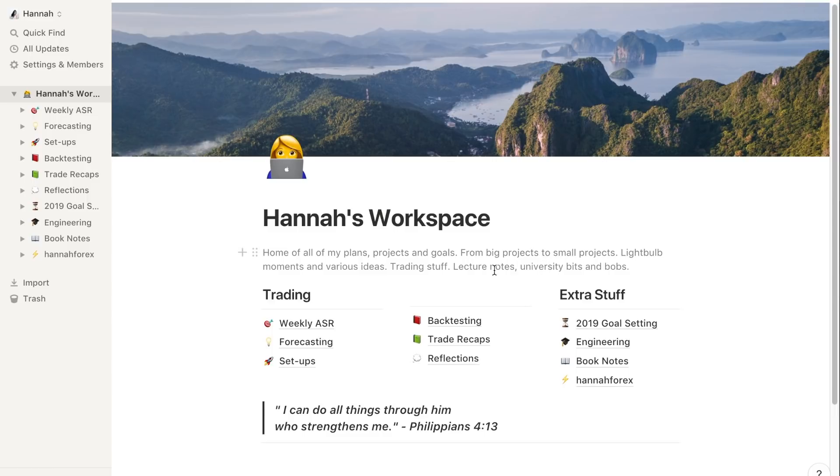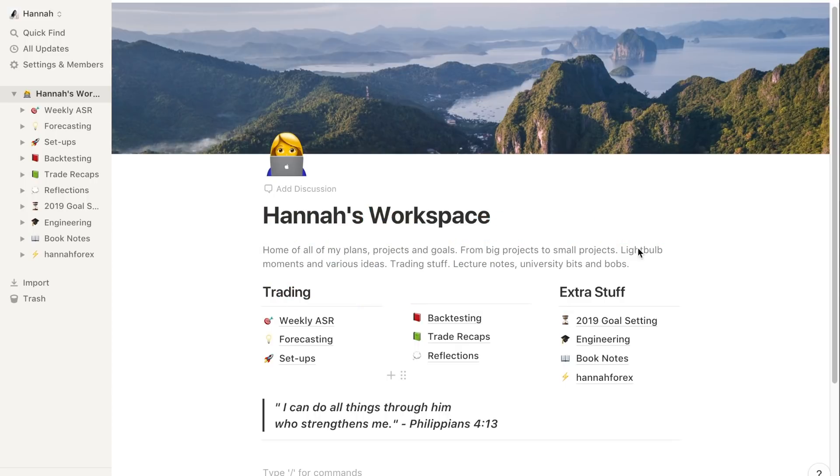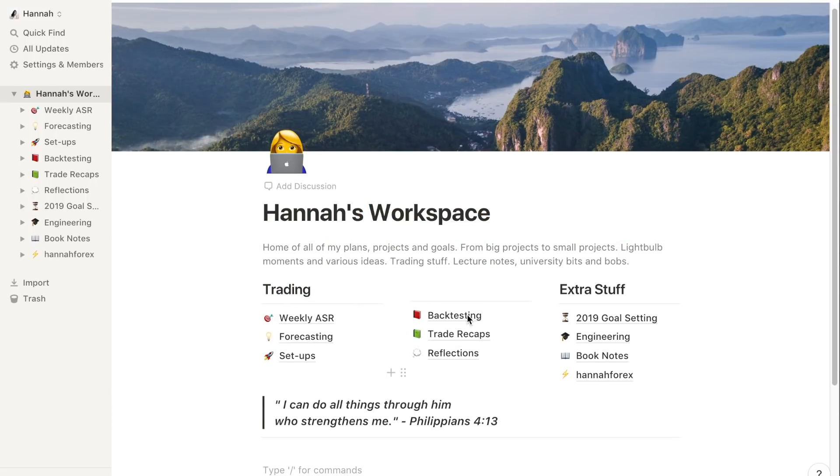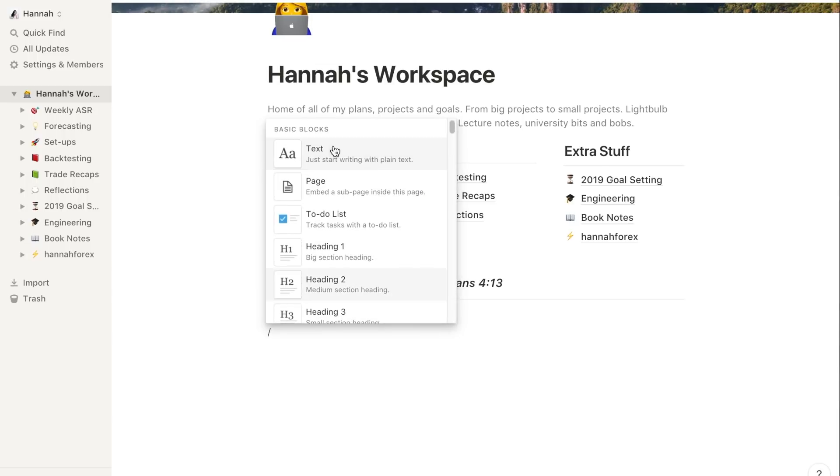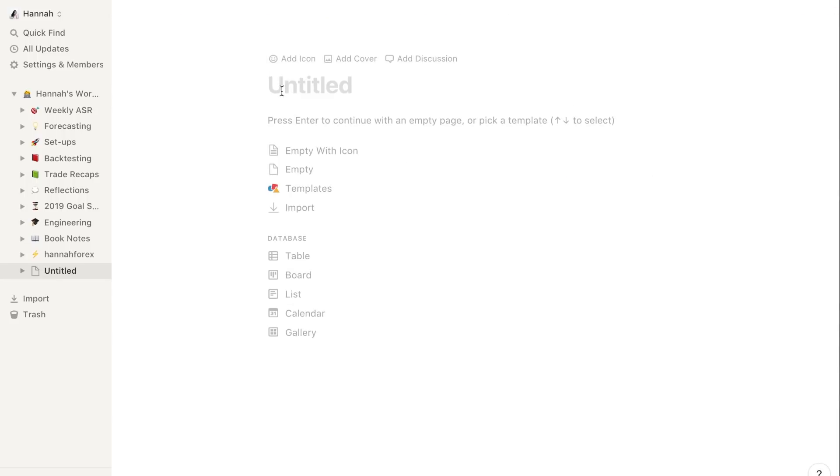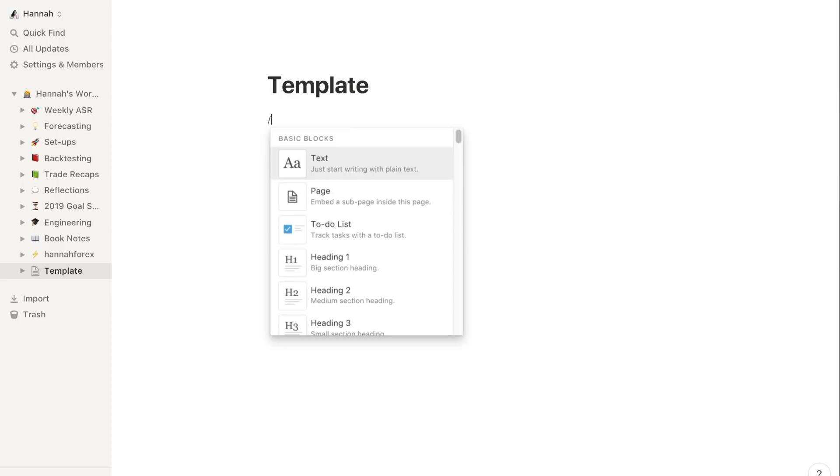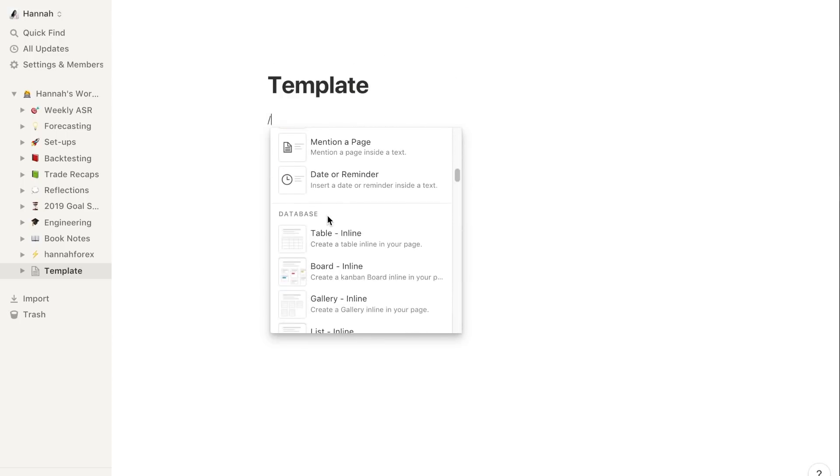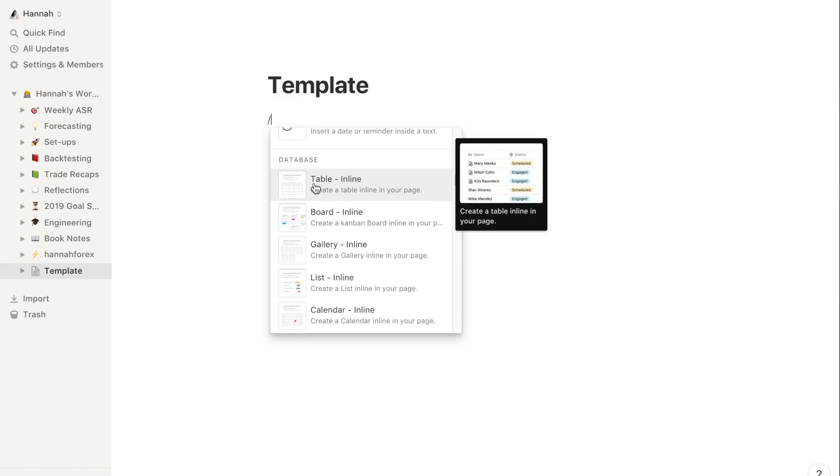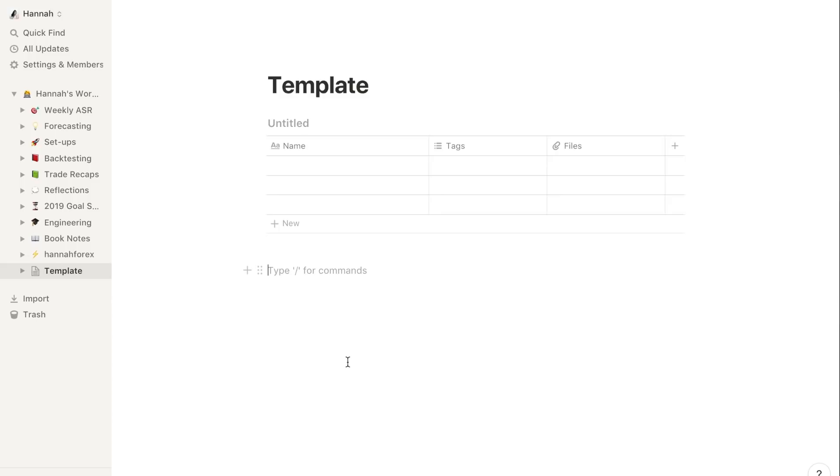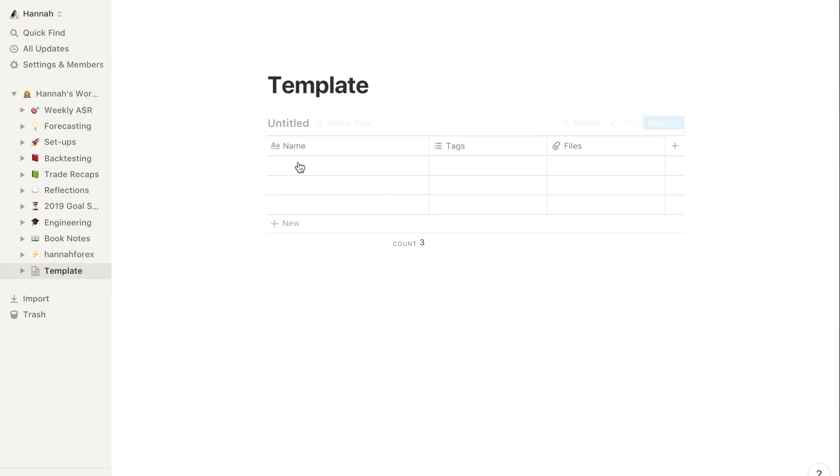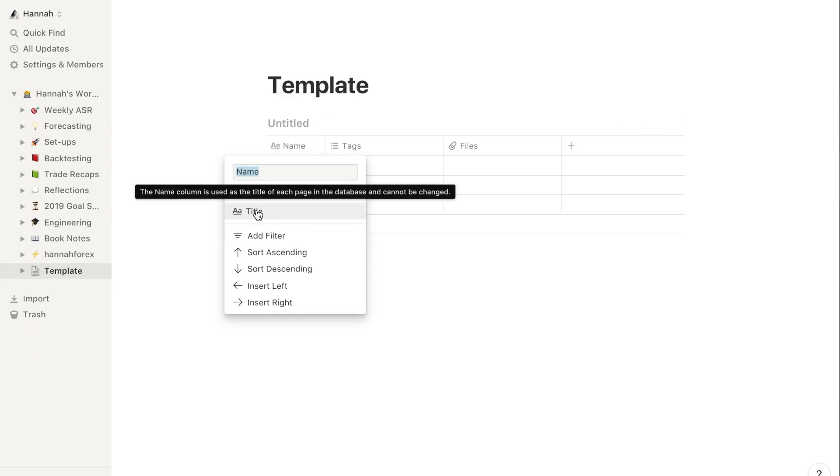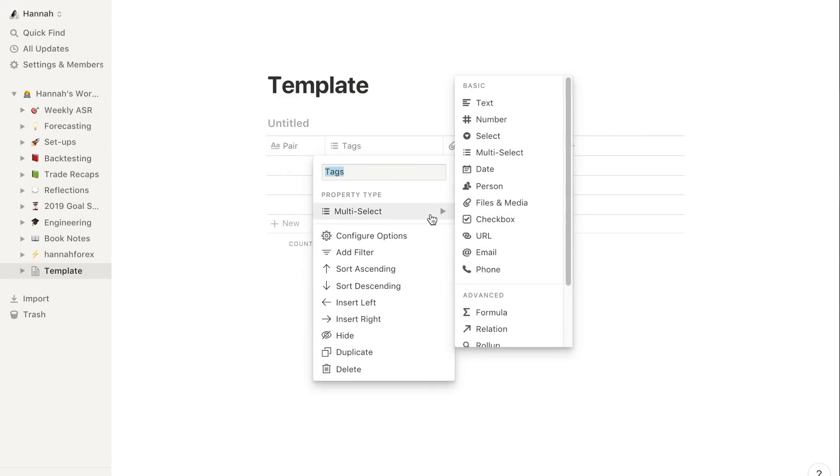Let me quickly show you guys how I make that table template thing for your ASR and backtesting. I'll call this template. I'll forward slash for the command, scroll down to the database. You can make a table inline which basically means you can add extra things at the bottom. The other one is just a full-on table and you can't really do much with it. Let's get into this. Here I will have a title - you can change this to pair.